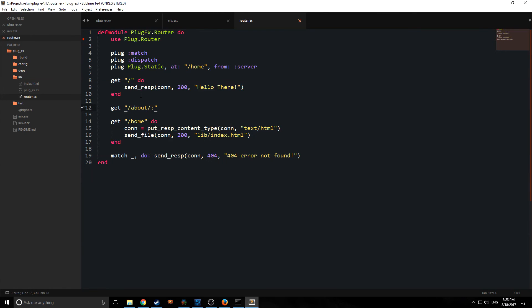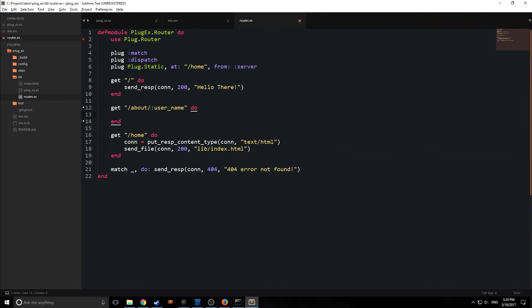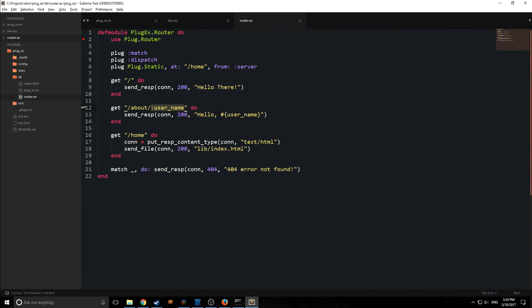So let's put in a variable. So we're just going to call this user. So if we get about, it's going to match the next part of it with this variable. And here we go. So if we go to about, we can send in the username and then it will reply with hello username.